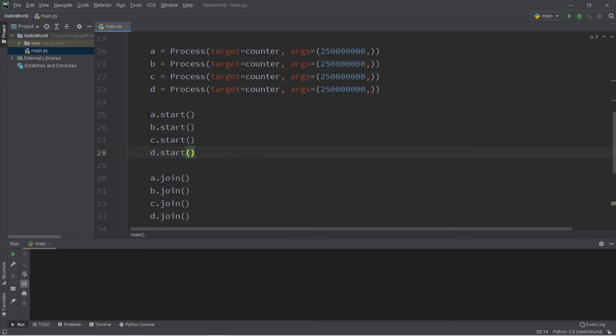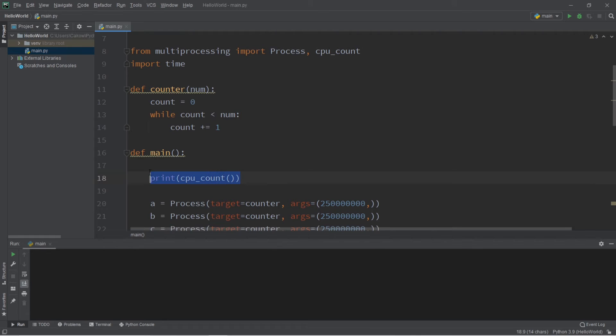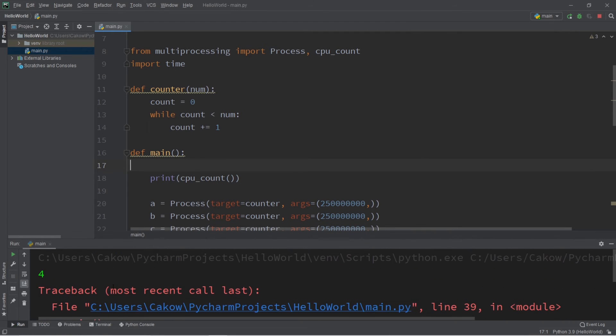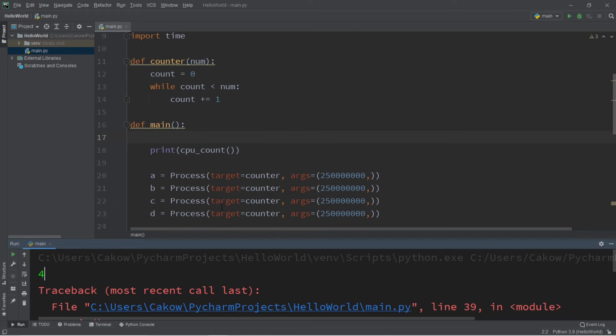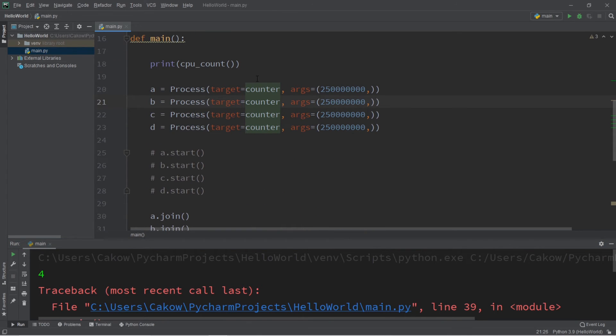For the time being, I'm just going to comment out this start function because I just want to print whatever this value is. So my CPU count on my computer is four. So I can run four additional processes. But let's attempt to run eight processes.